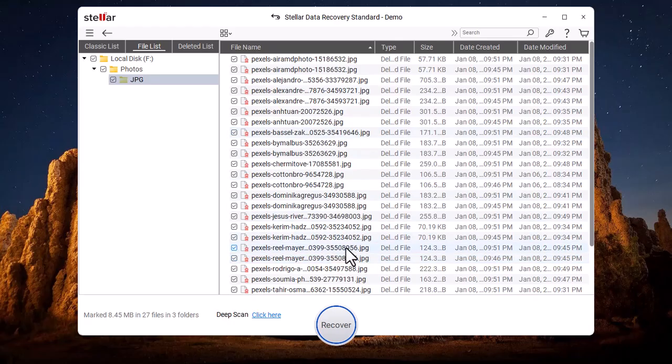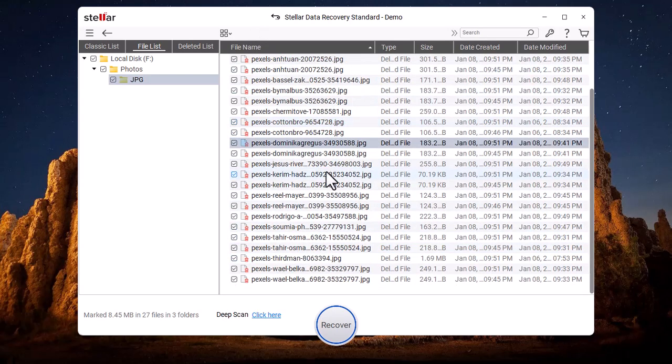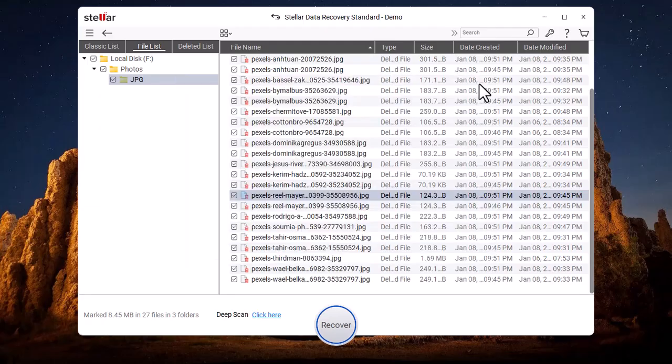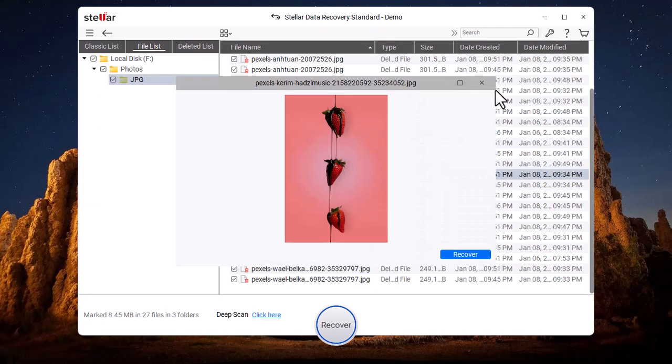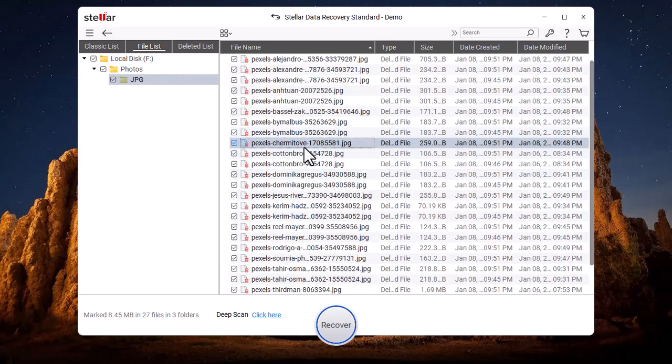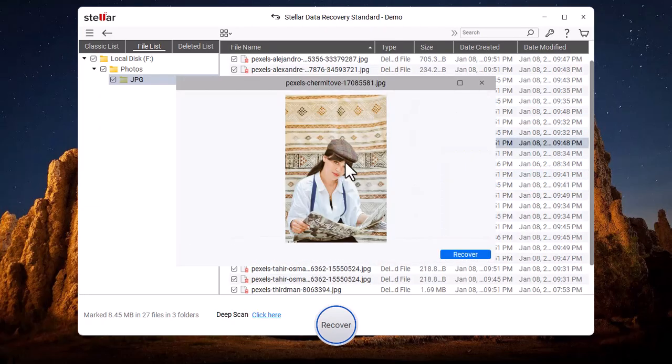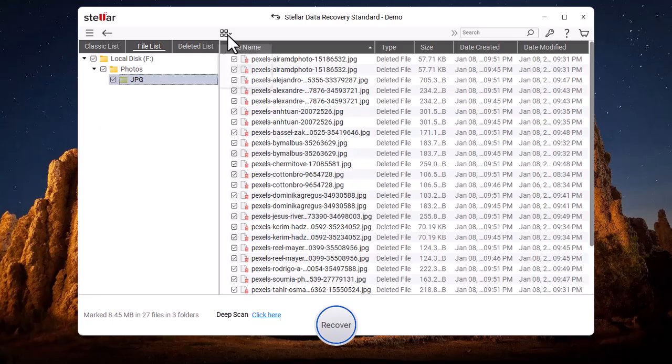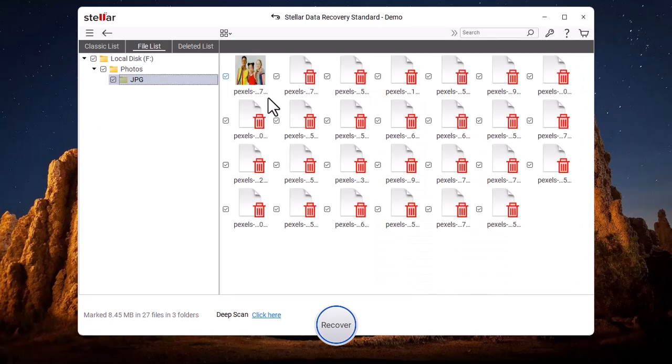These are all the images that I deleted in front of you. Look, this is the same girl wearing a cap that I asked you to remember. We can also change the view to Details or List, just like we switched to the icon view.